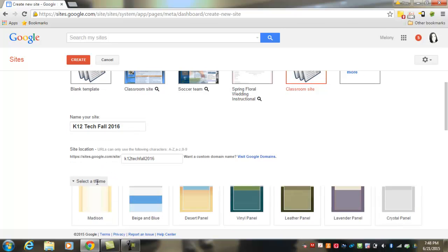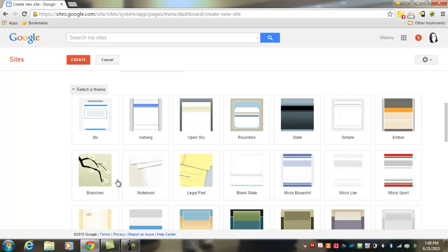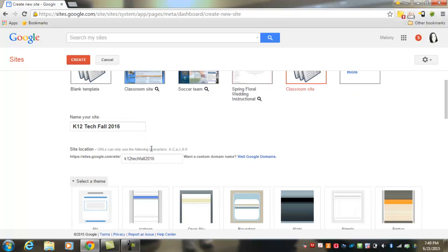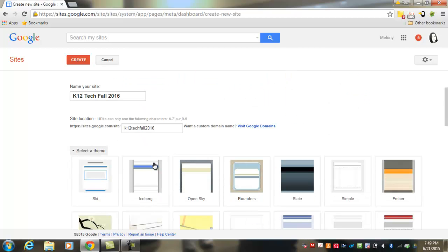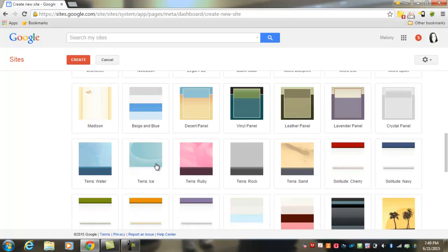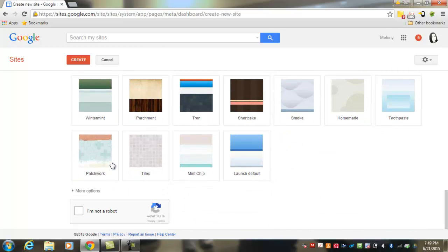If you would like to select a theme, you can do that here. This will change formatting and colors, text options, and keep everything consistent for your page. If you have selected a template, however, you may not want to choose a theme that will overwrite what's in your template. If you do select one and decide you want to go back and change it later, there are features available to do that.